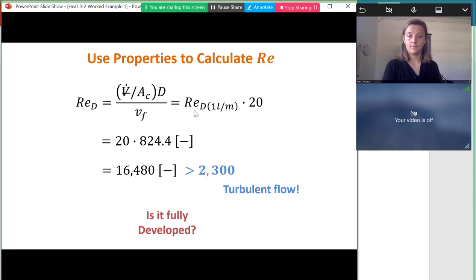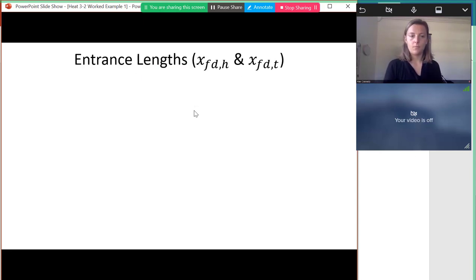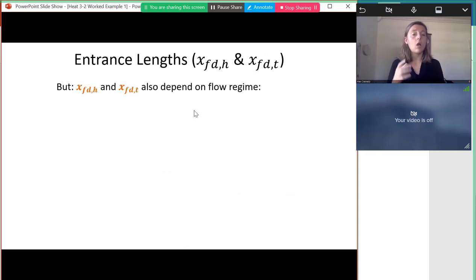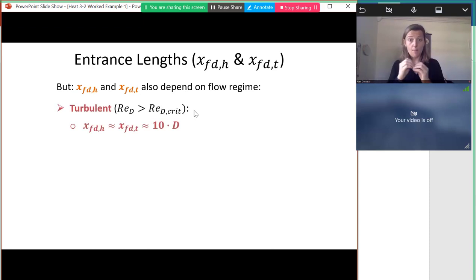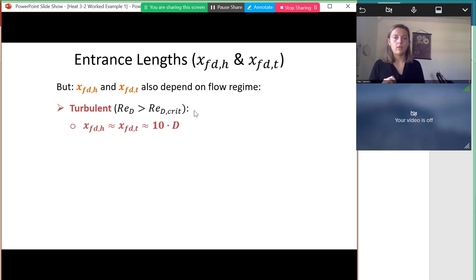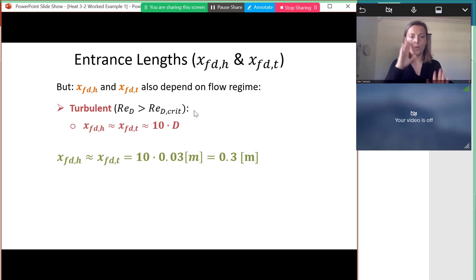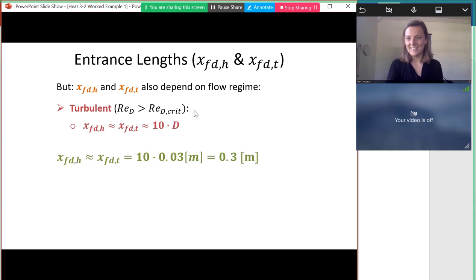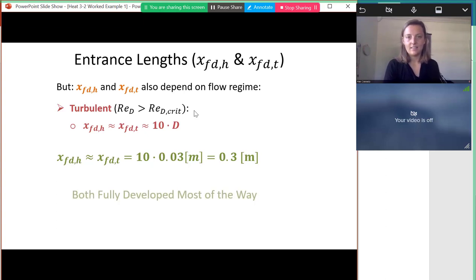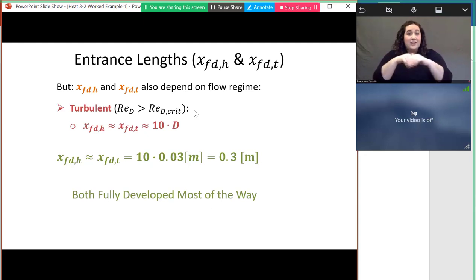For turbulent flow, the hydrodynamic and thermal entrance lengths are expected to be the same because of better mixing. Both develop within about 10 diameters into the pipe. With our known diameter, the entrance length is 0.3 m, so both are fully developed for most of the 10-meter pipe.